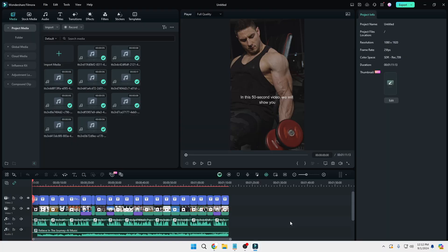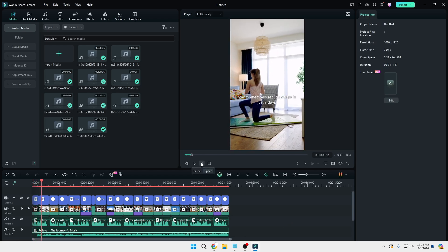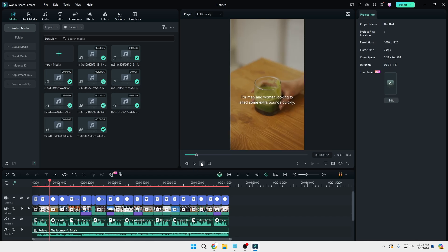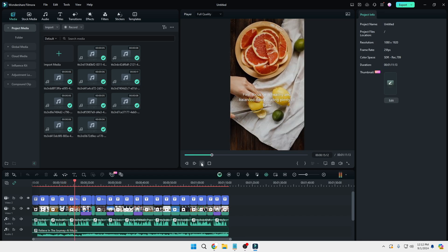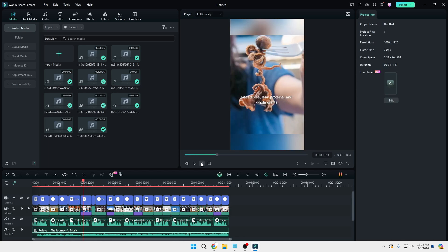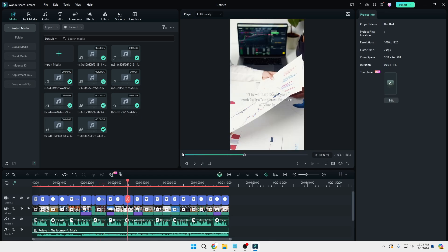It successfully created a short video with audio, subtitles, background music, and AI audio. Let's see what it looks like: 'In this 50-second video, we will show you how to effectively reduce weight in just seven days for men and women looking to shed some extra pounds quickly. These tips and tricks will help you achieve your goals. First, focus on a healthy and balanced diet including plenty of fruits, vegetables, lean proteins, and whole grains. Cut out processed foods and sugary drinks to see a noticeable difference in just a week.' That's wonderful.